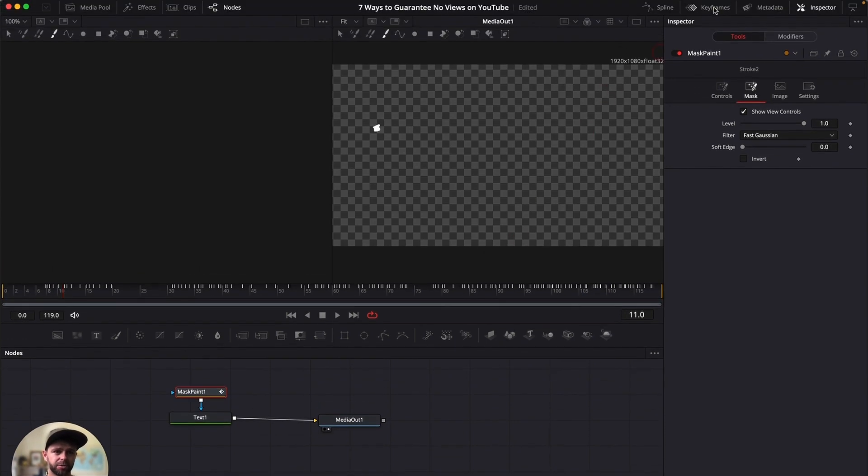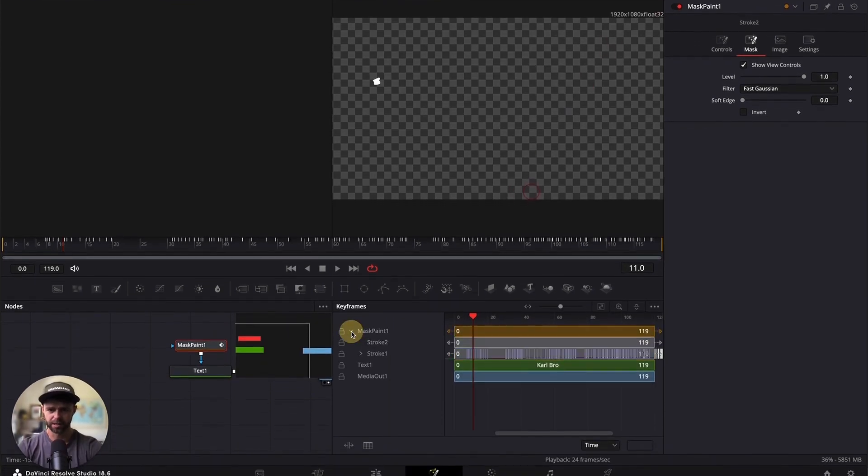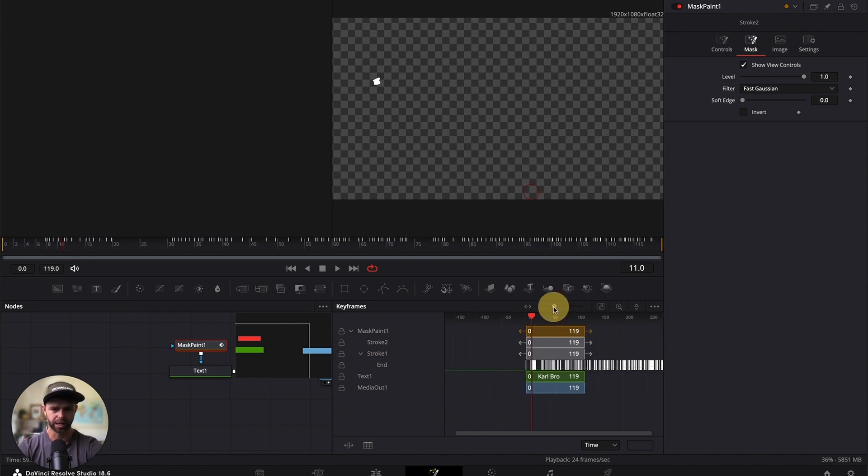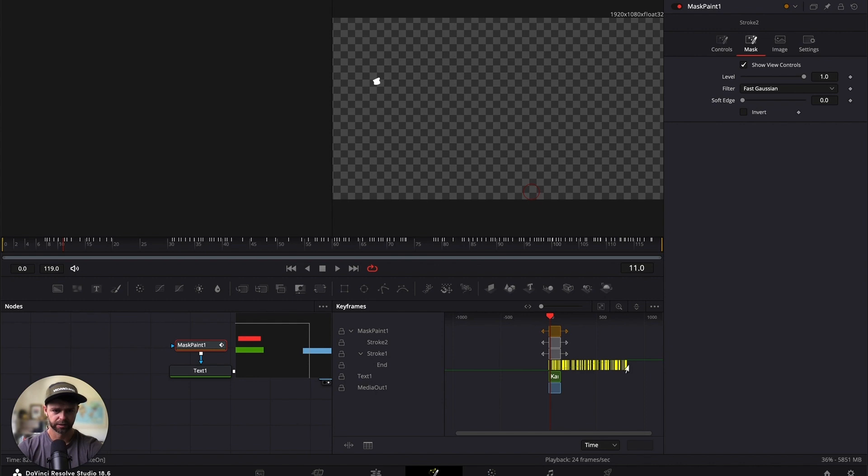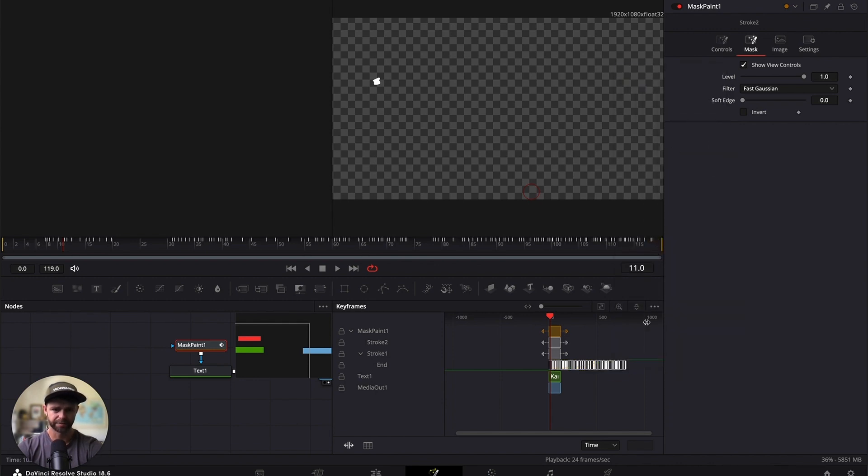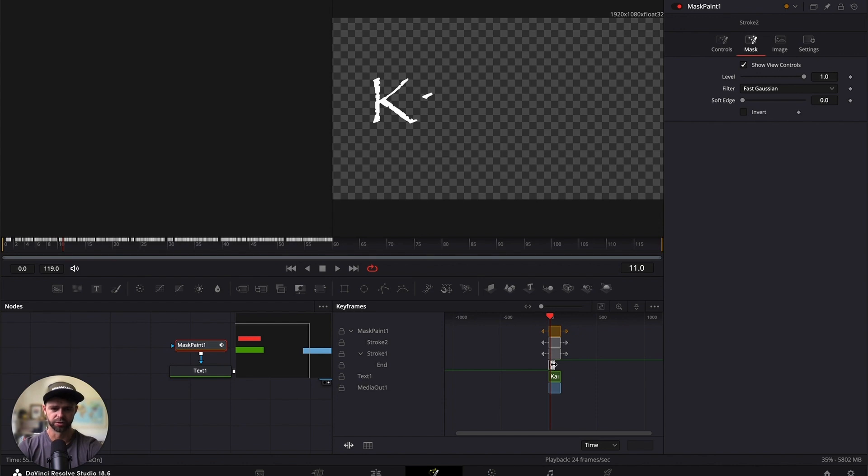So if we head up to keyframes and then drop down our mask painter and drop down stroke one. Now we need to select all these keyframes, so let's zoom out so we can see all the keyframes. Select all the keyframes and they'll go yellow. We're going to right click and select time stretching, and that's going to let us grab this arrow and squeeze it all together into the fusion composition.